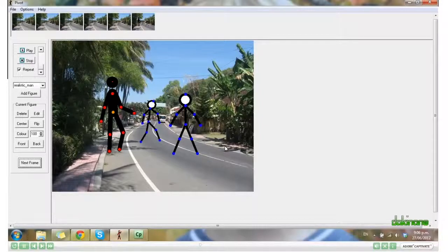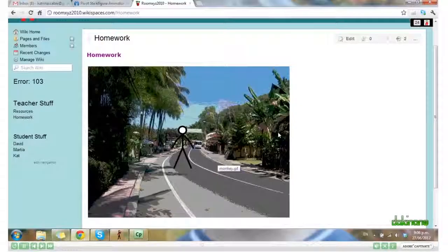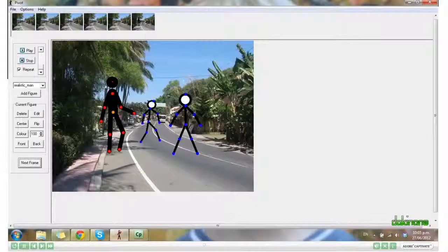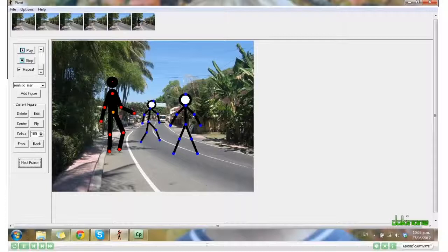Alternatively, you could use Jing to capture the video animation, upload that, and then embed it into your wiki. Well, that's the end of the Pivot tutorial, everyone. I hope you enjoy using it — I know my students have.